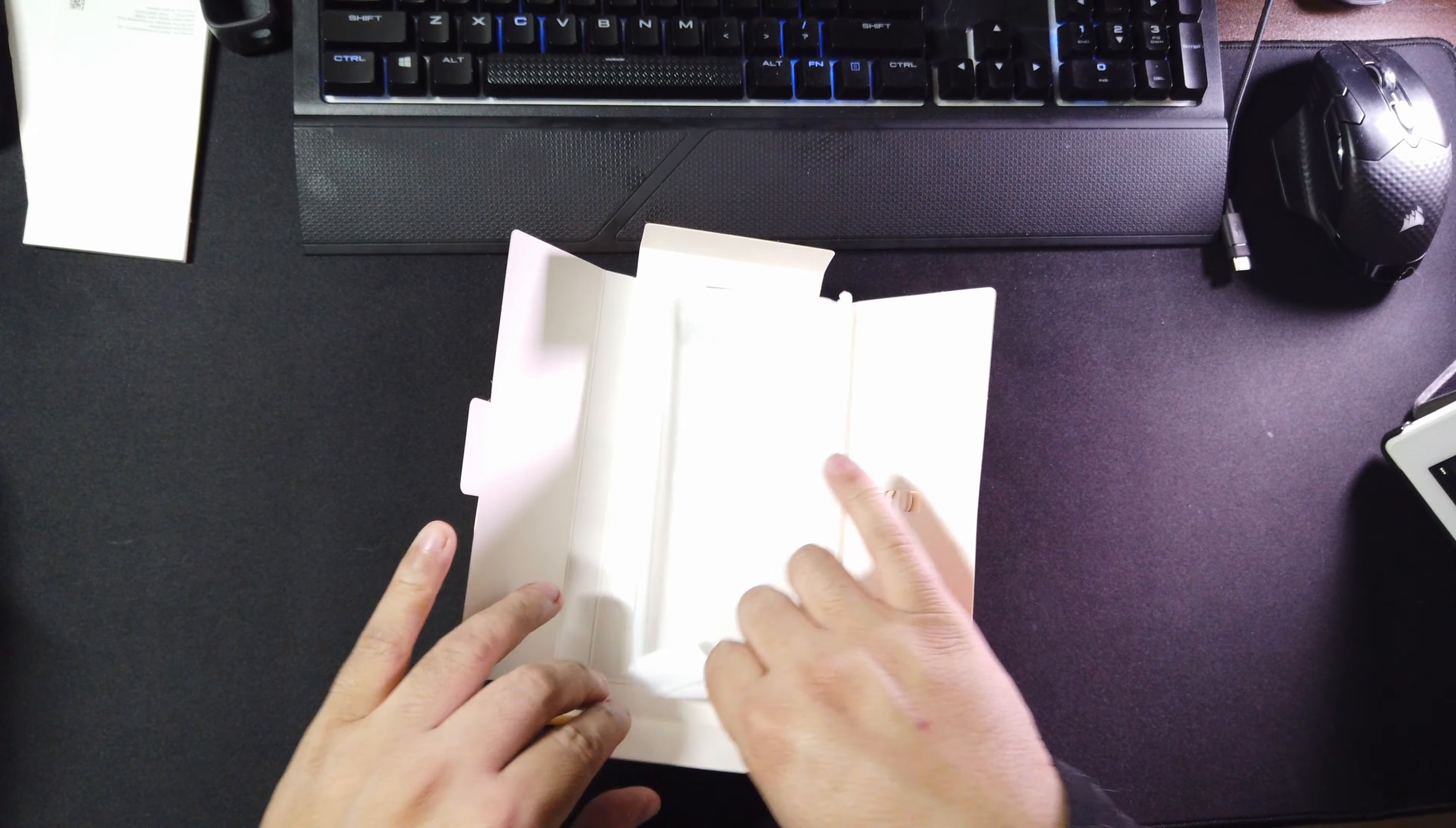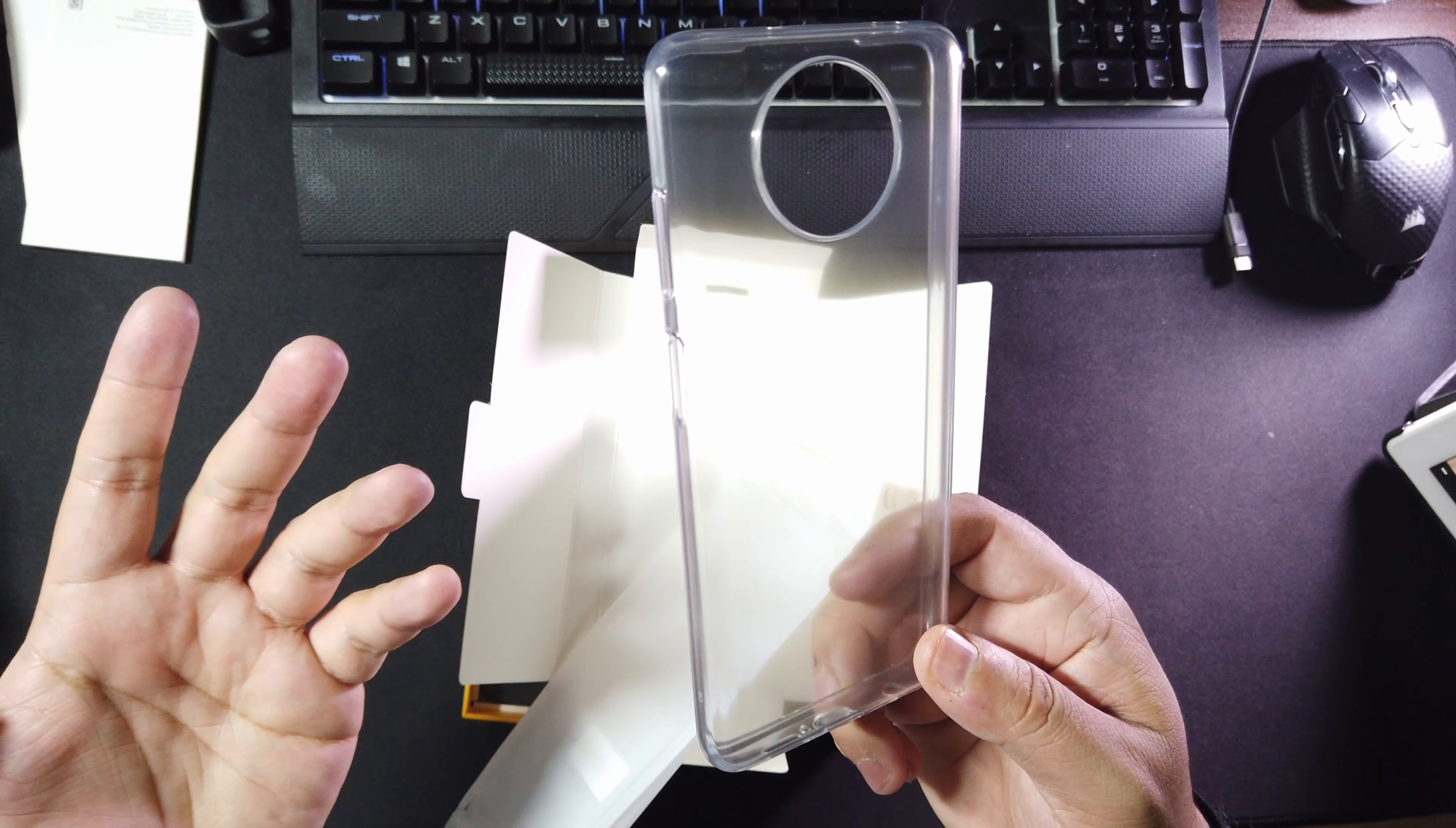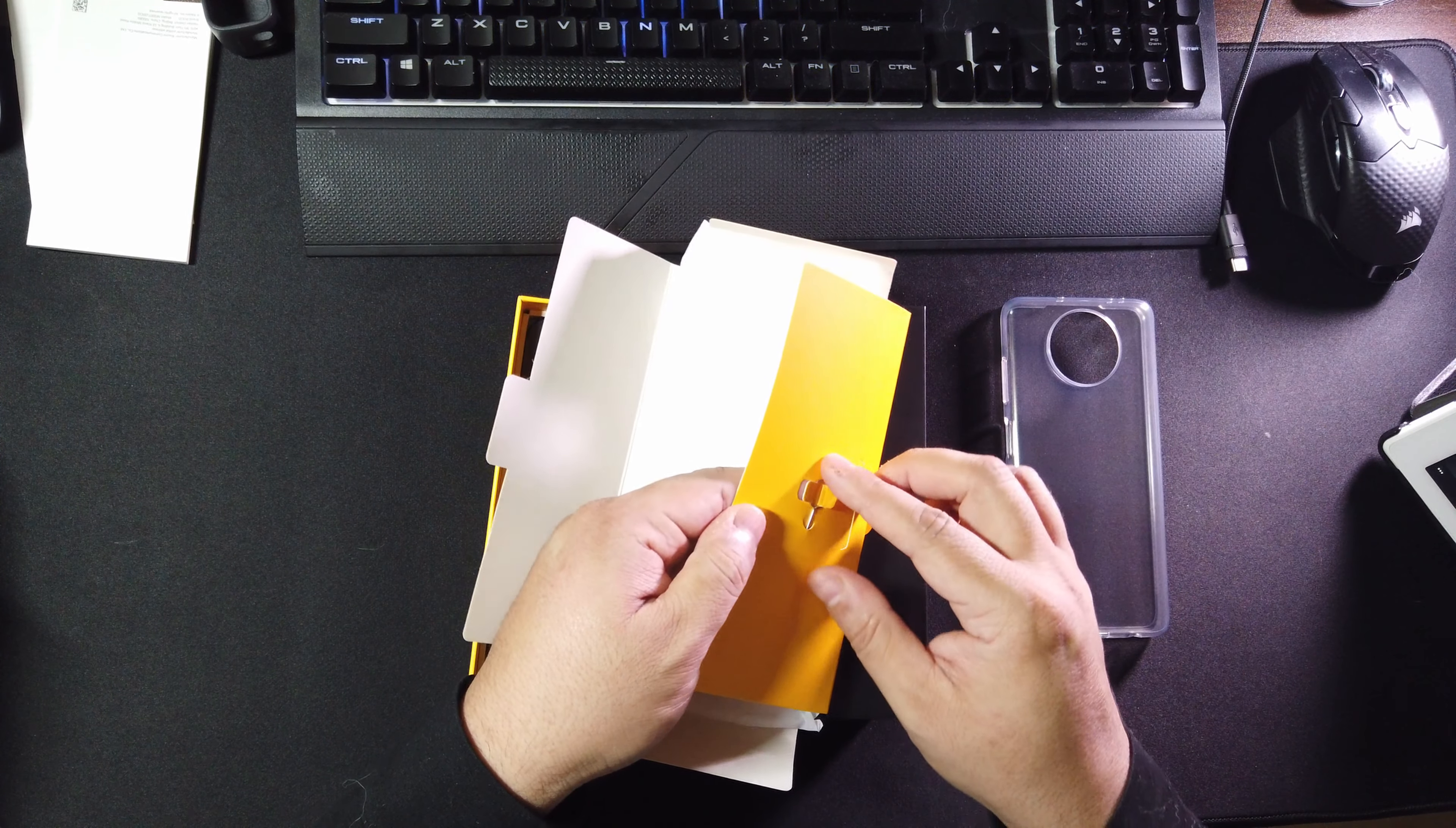And a case - nice! A clear TPU case, not bad. Hey, I like that we get a case right out of the box.